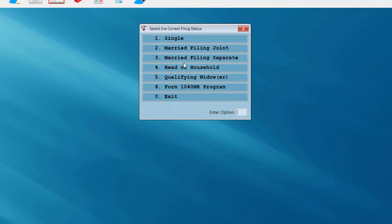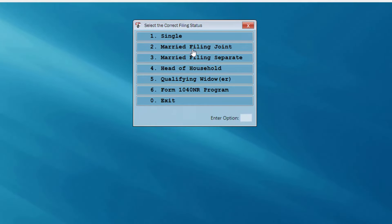Next we're asked to select the filing status for our client. Now what we're doing in the first part of the program is an interview process — imagine if you had a 1040 laying on your desk, I'm at the top portion of the 1040 now. I've filled in my client's social security number. I'm now going to select the filing status, and as we said earlier our client is head of household, so I'm going to select that filing status.